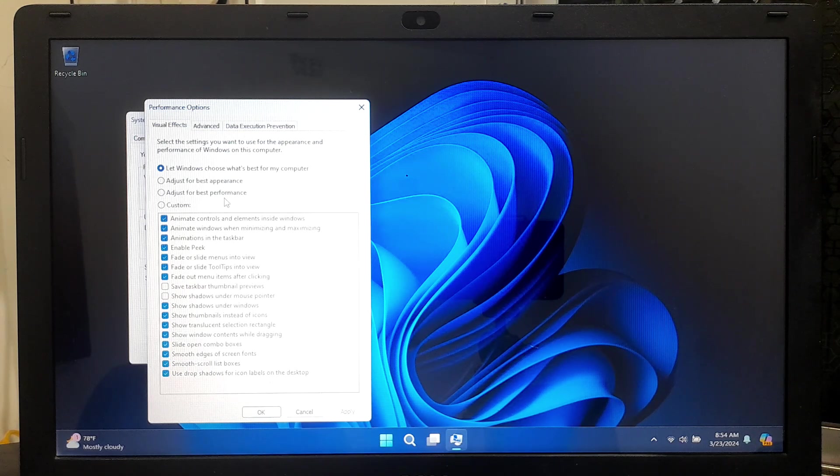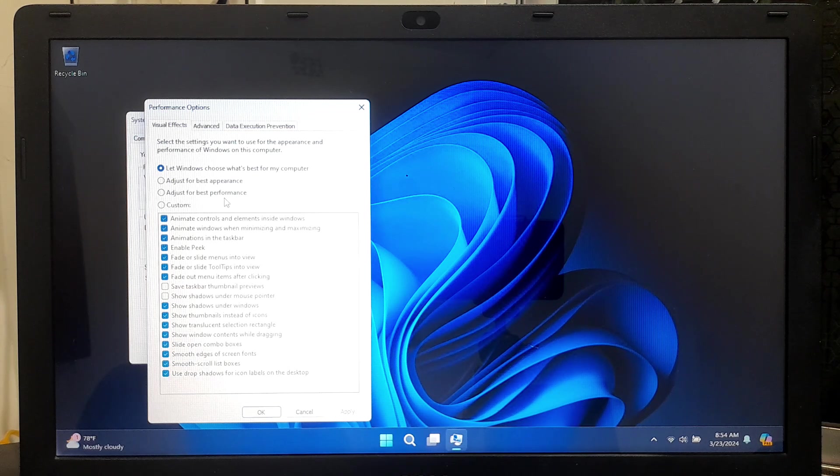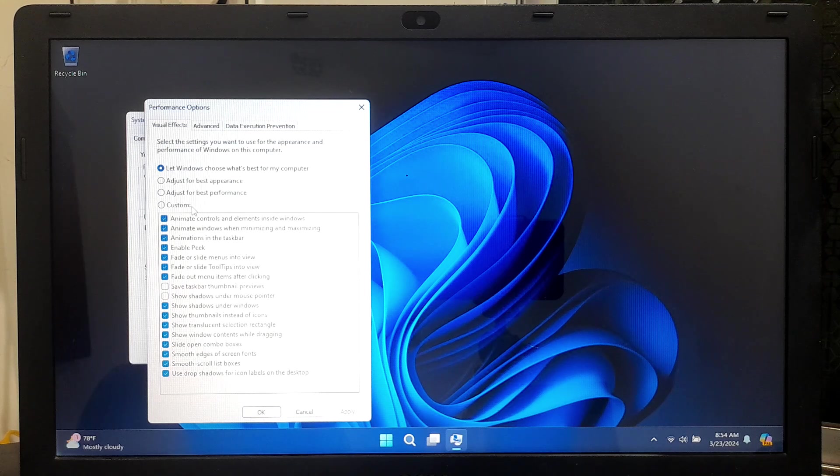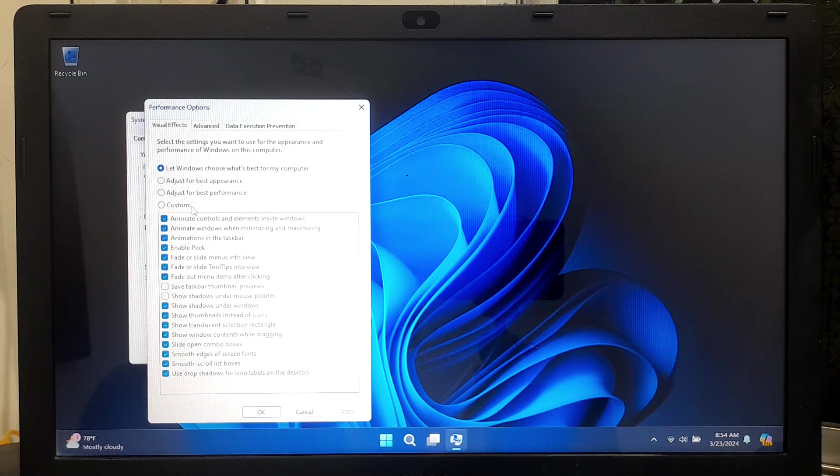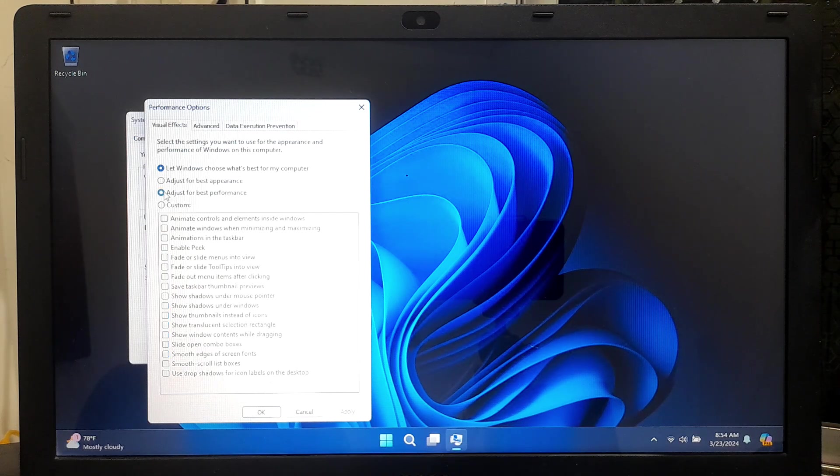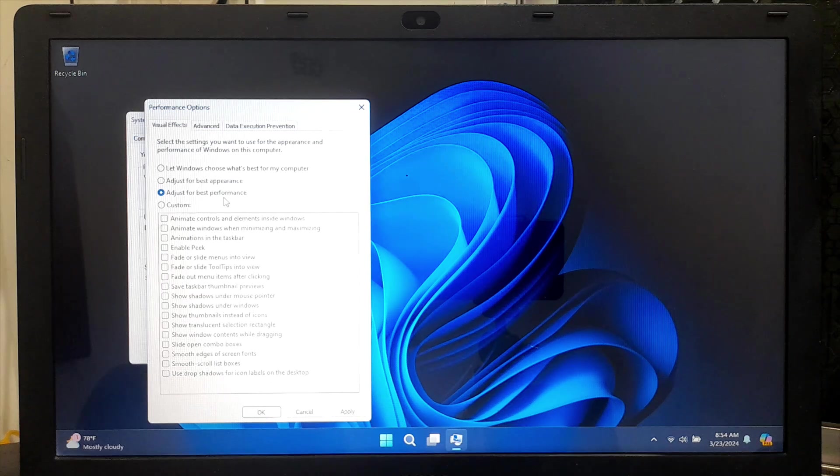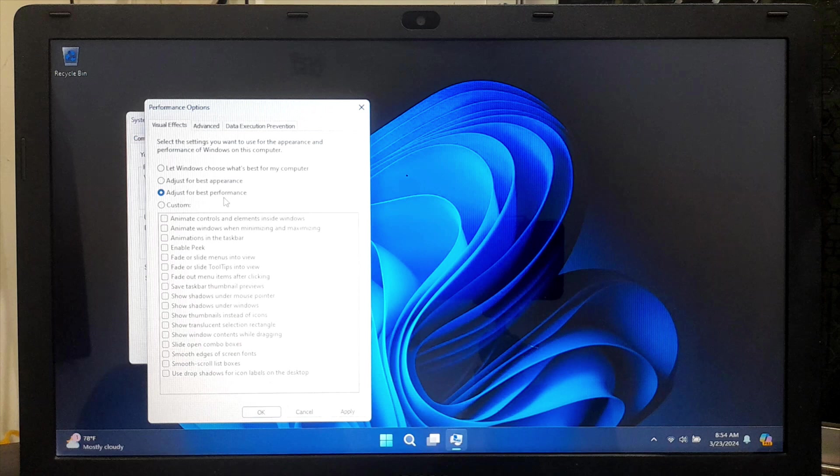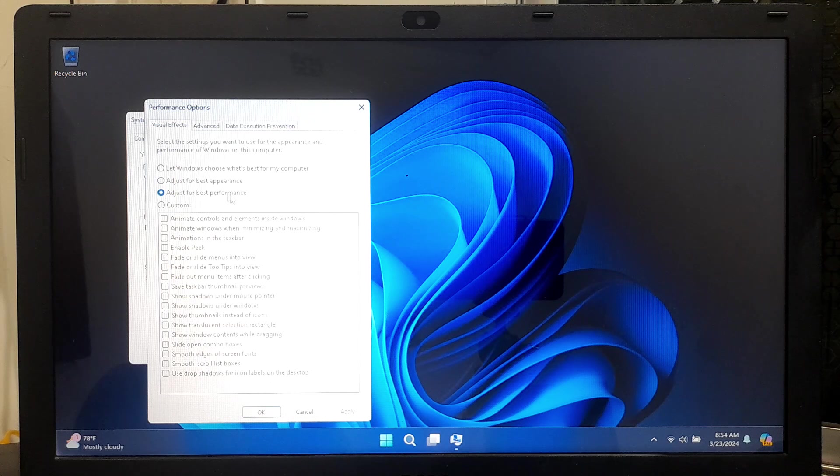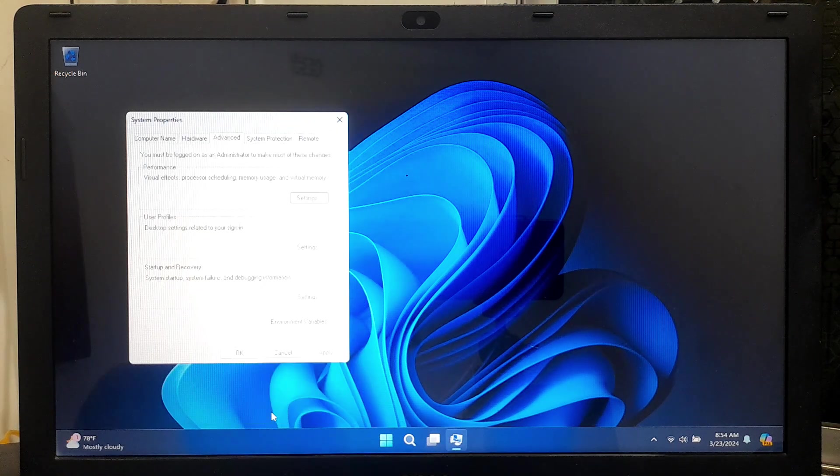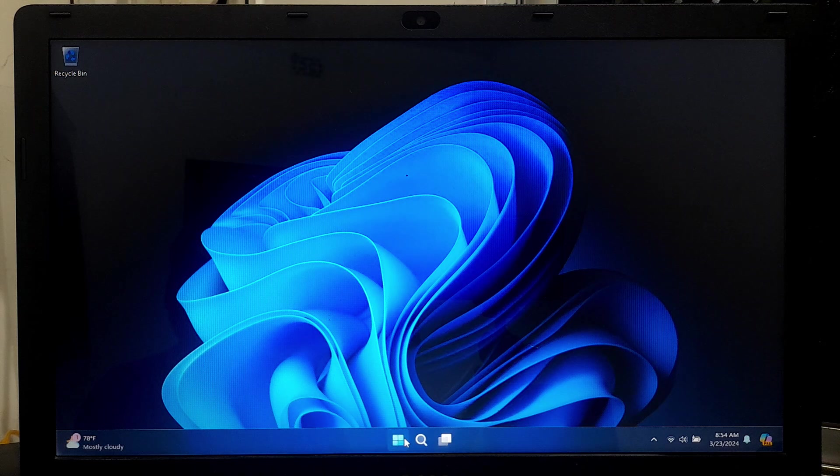Adjust for best performance, this option helps to disable most visual effects to prioritize performance. And Custom, this option allows you to manually select which visual effects to enable or disable. To disable most visual effects and optimize performance, select Adjust for Best Performance. If you prefer to customize which visual effects to disable, choose the Custom option. Here you can individually enable or disable specific visual effects by checking or unchecking the corresponding checkboxes. After making your selection, click Apply and then OK to apply the changes. Now restart your computer to apply the new visual effects settings.